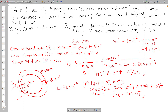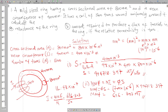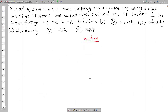We also know that MMF equals the number of turns times the current. So the current I equals MMF divided by N, which is 696.303 divided by 500. The current required is 1.392 ampere.